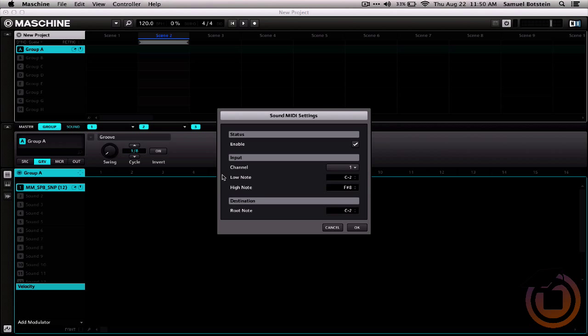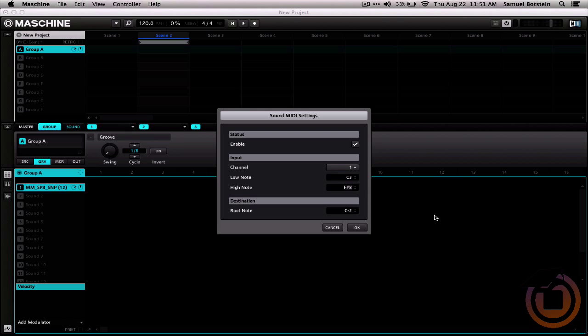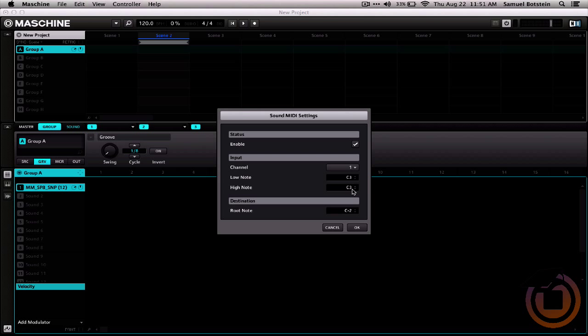But it chooses this whole big range, and we just want it to respond to C3 or note 60. So we're going to change these two parameters to C3, and I definitely recommend that you type in the numbers, because these slidy whitey things can be really difficult.